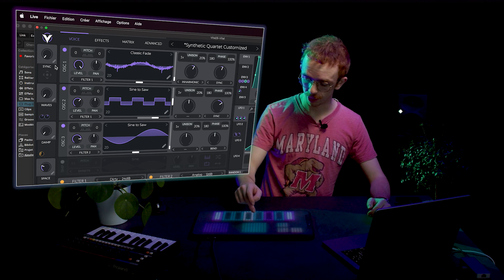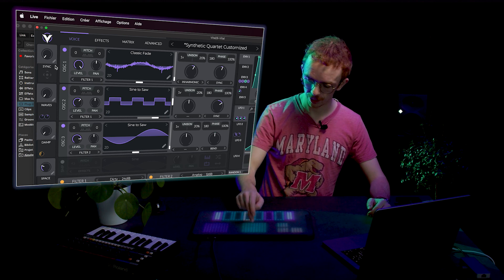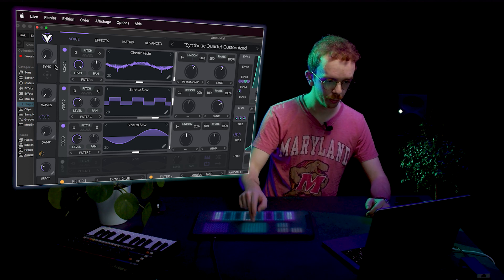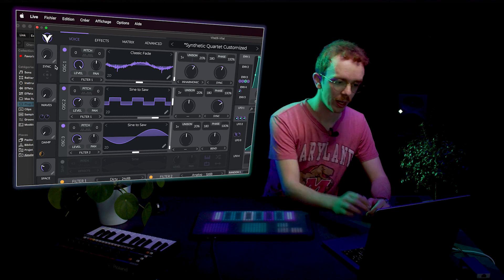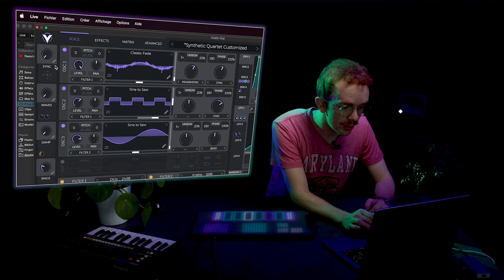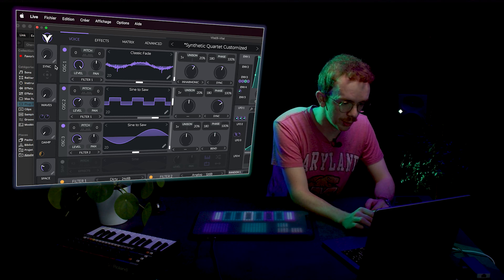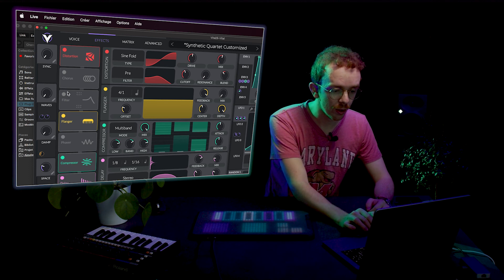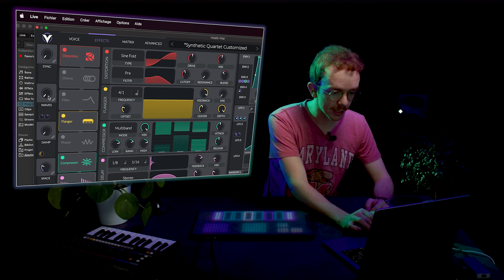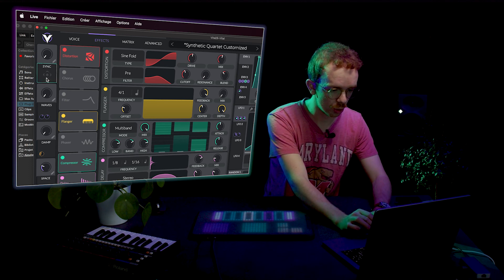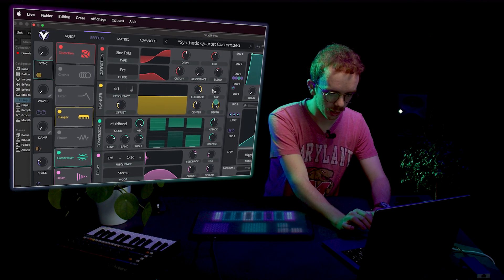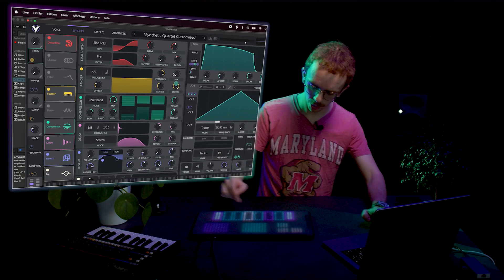Then you press the button you're going to use, which is this one, and now it's learned. As you can see, the knob moves. And then you have to select the effect you want to assign it to. So let's go to Effects and choose, for instance, the Flanger Mix. You drag and drop it to the mix. And there you go.